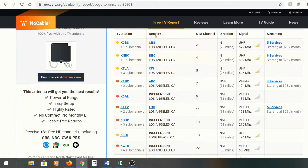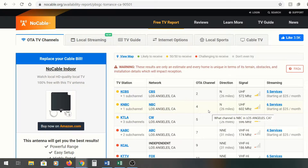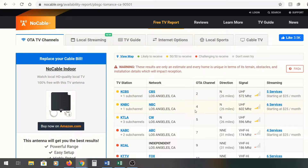We're in Torrance, California, so it'll pull up all the local stations — CBS, NBC, CW, ABC. This unit is going to not only pull in the RF channel, but it's going to pull in all the sub-programs too. So if a channel like KTLA has three sub-channels, it's going to ingest all of those and convert them all into IP streams.